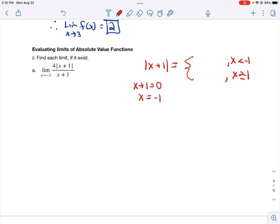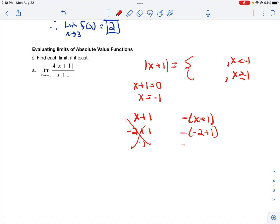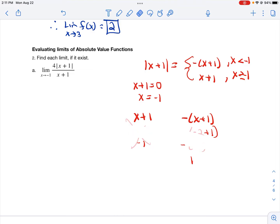One equation will be whatever is inside the absolute value, and the other will be its opposite. To decide which is which, substitute a value — plug in something less than negative 1, say negative 2. Plugging into the un-negated equation gives a negative value, but absolute value must be positive, so that can't work. Plugging into the negated version gives a positive value. So when x is less than negative 1, use the opposite of the expression inside the absolute value; when x is greater than or equal to negative 1, use the expression as-is.